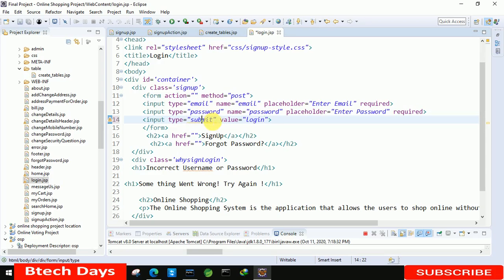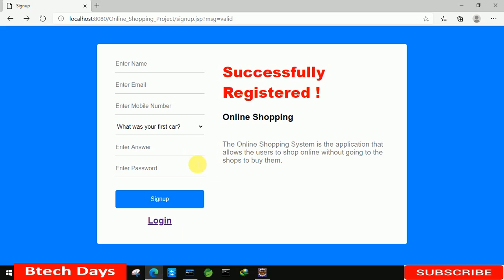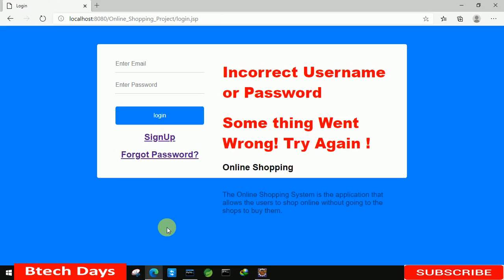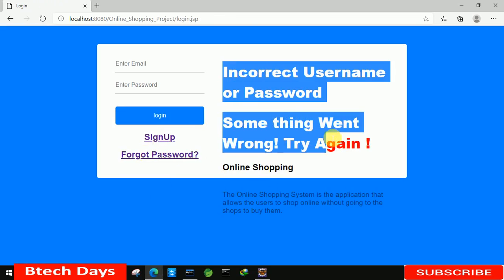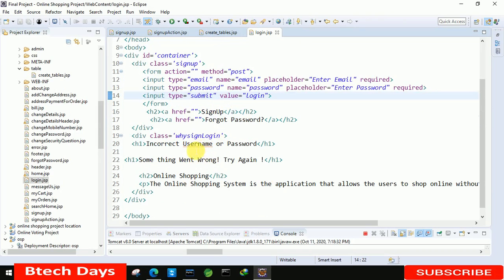Let's save this — our form has been created. Let's refresh this page and click on login. You can see it moves to the login page and there is a message visible. Don't worry about this, we will fix it — we'll hide and display it whenever required.